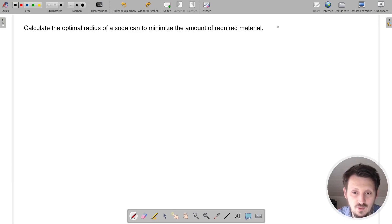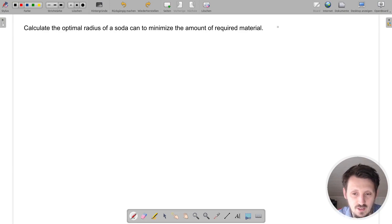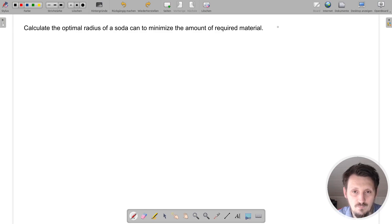Not only is this a very common optimization problem that we had to calculate during school time and that you can find in many textbooks, it also has a practical meaning. If you are a company that produces soda cans and you want to maximize profit, you have to reduce the amount of required material as much as possible. There is actually a radius for which you get the minimum amount of required material.